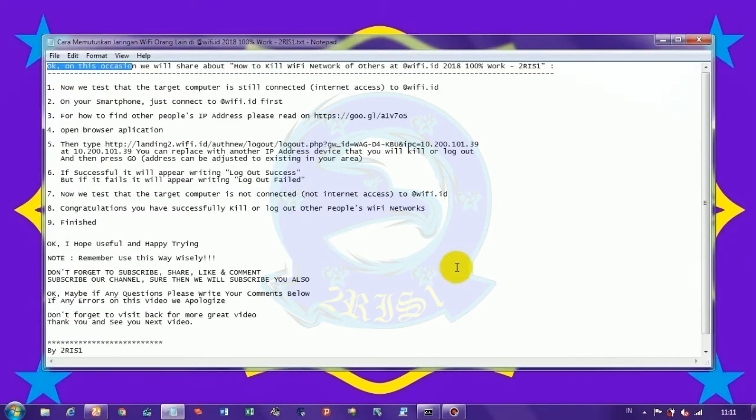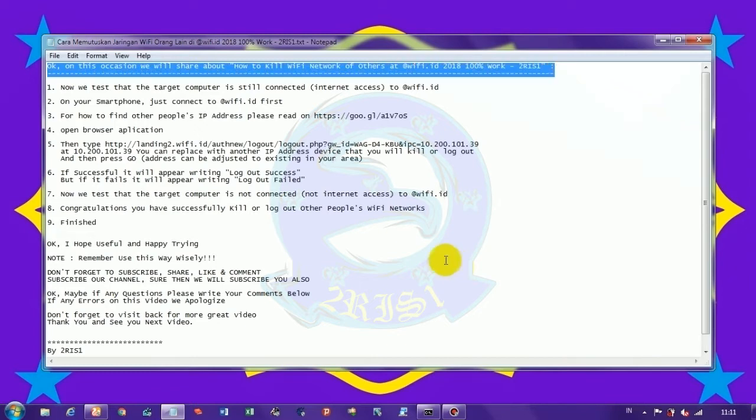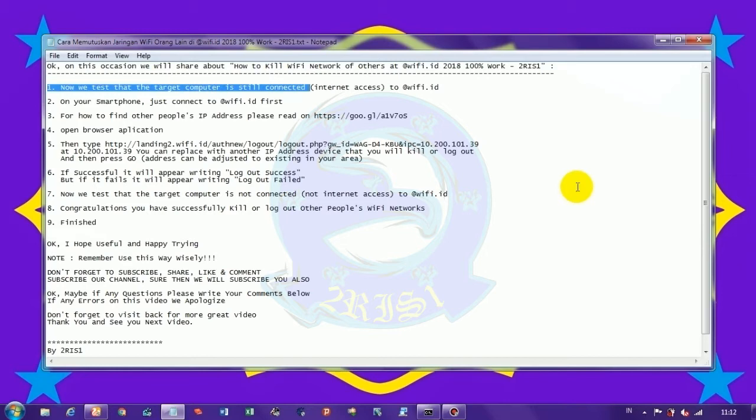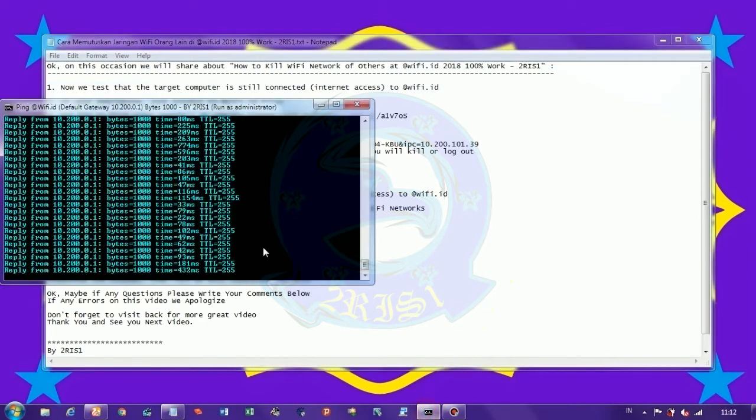Okay, on this occasion we will share about how to kill WiFi network of others at @WiFi.id 2018, 100% work. Now we test that the target computer is still connected at internet access to @WiFi.id.